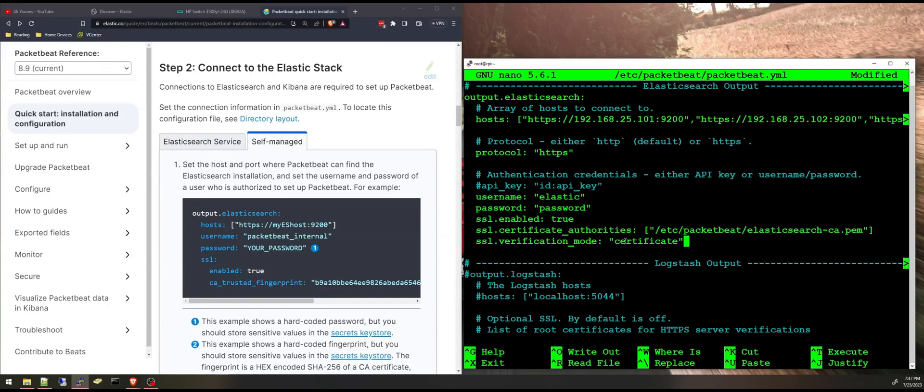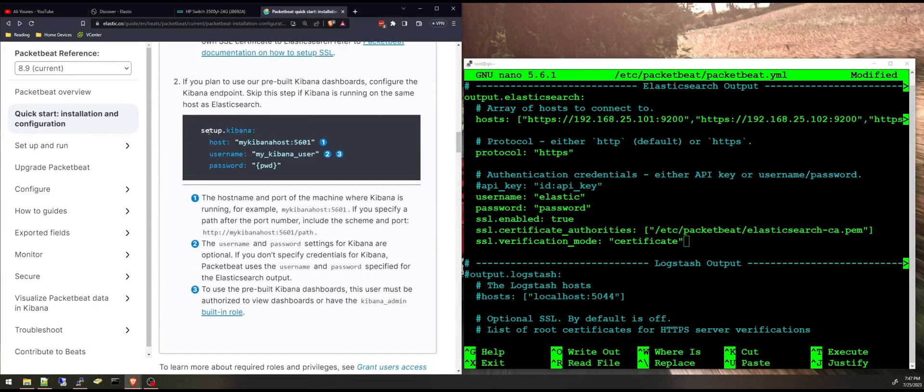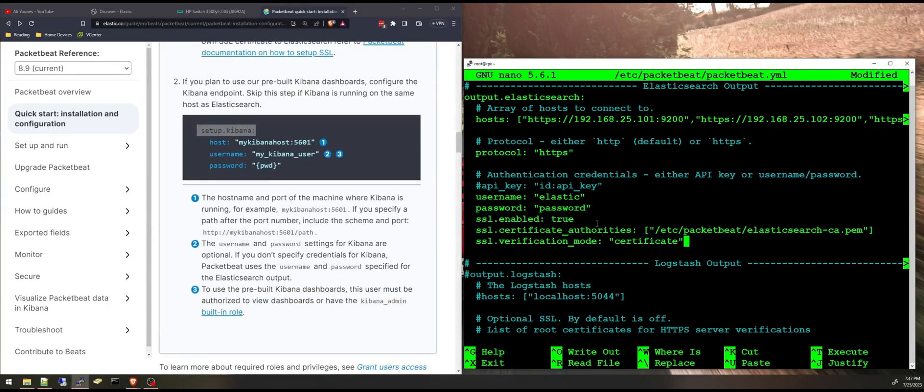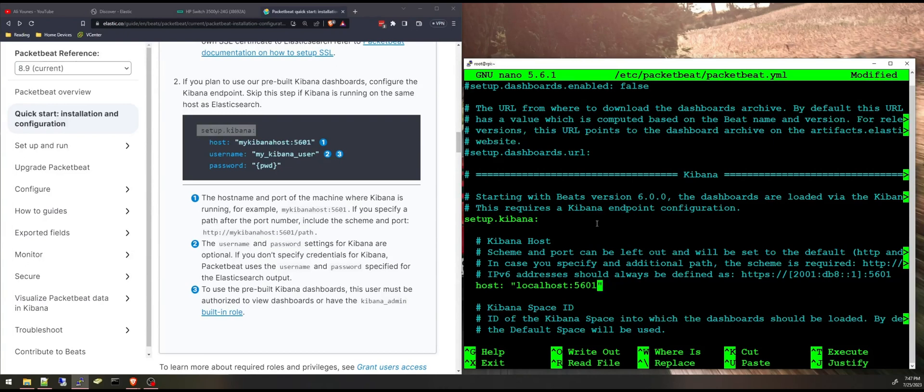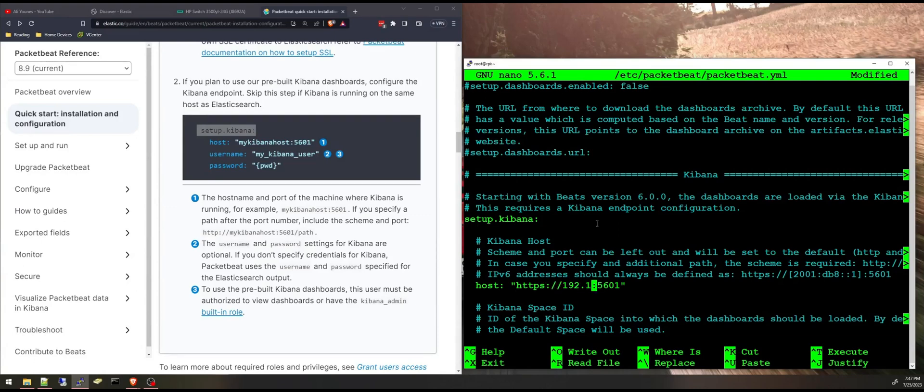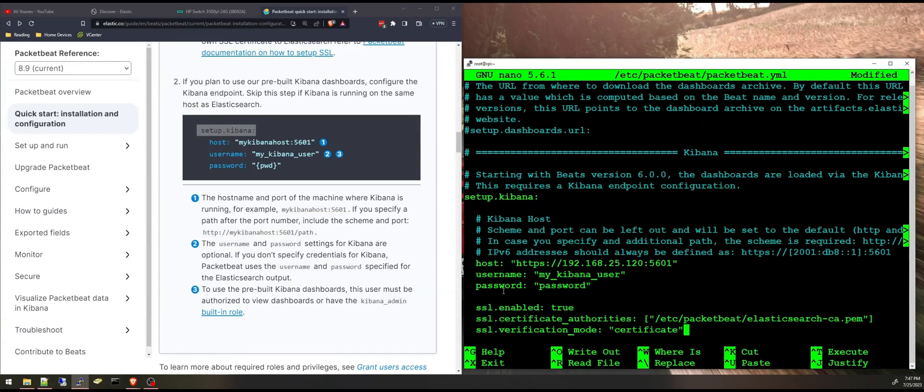Next I'm going to the Kibana setup or setup.kibana in the yaml file and it is just above that. I'm going to specify the host. I have Kibana running on another host. I'm going to specify that and I'm going to add a username and password and the certificate. And this is because I need Packetbeat to load the dashboards.